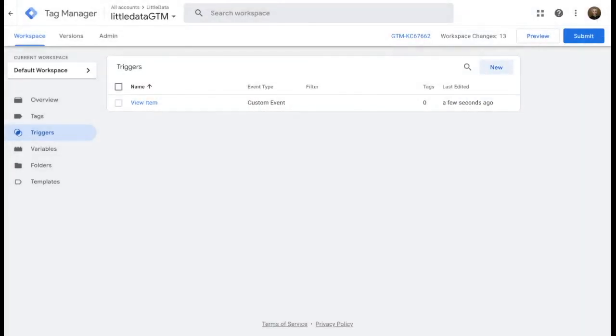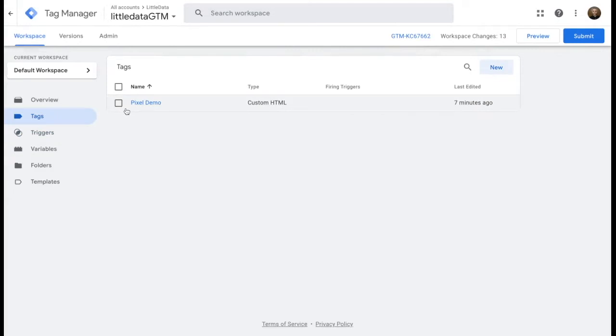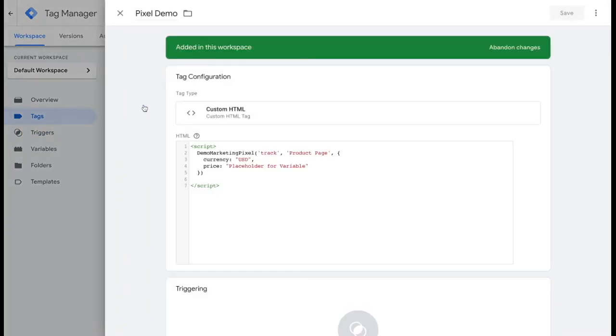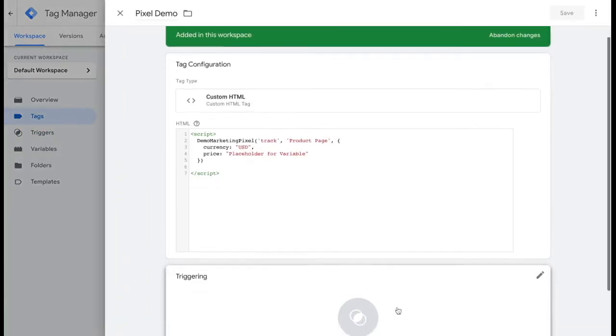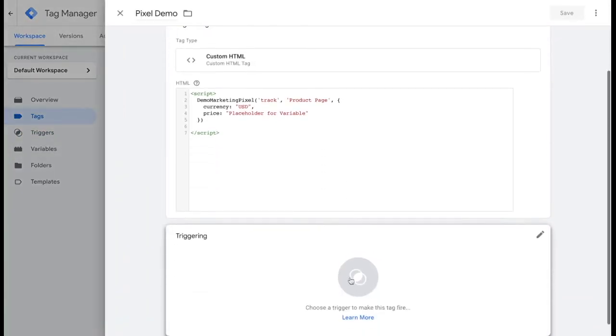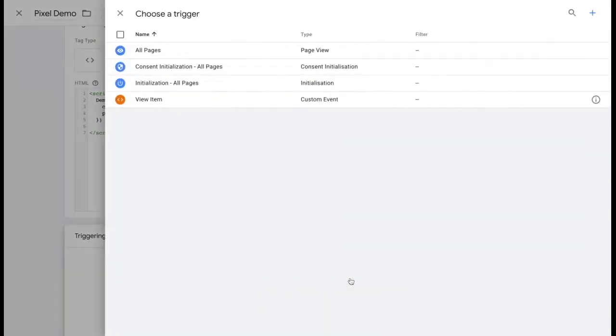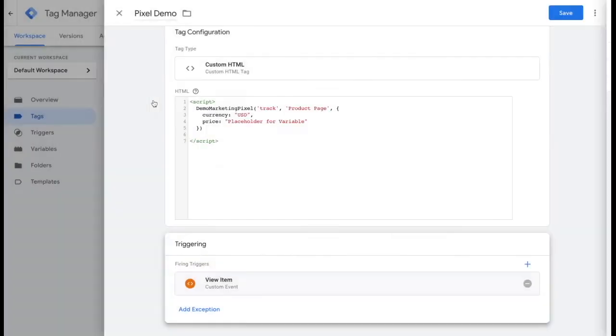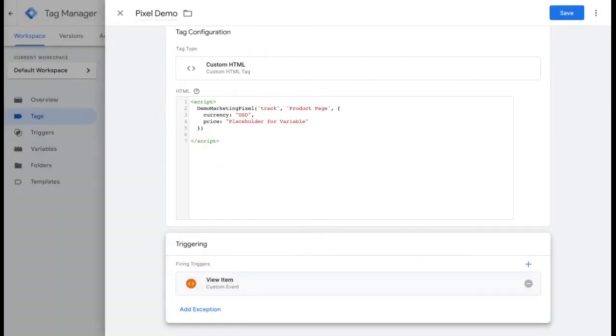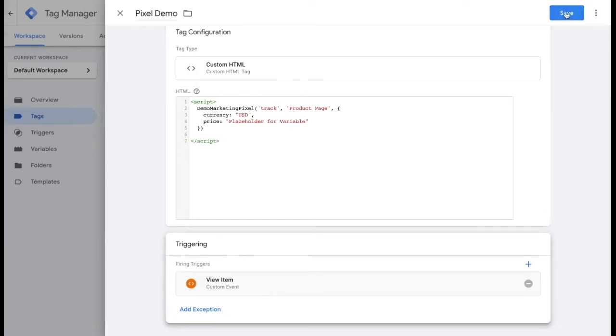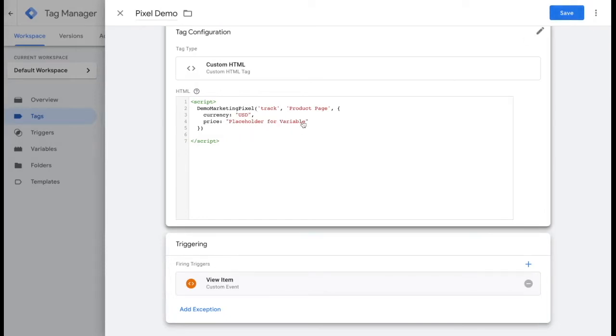Now from there, you'll click into the tags on the left hand side and select the demo tag. You'll select the trigger that we just created, the view item trigger. The demo tag here needs a price variable. But what about the price? How can we pick that up? We'll show you just how to do that. You'll go ahead and click on save for now.